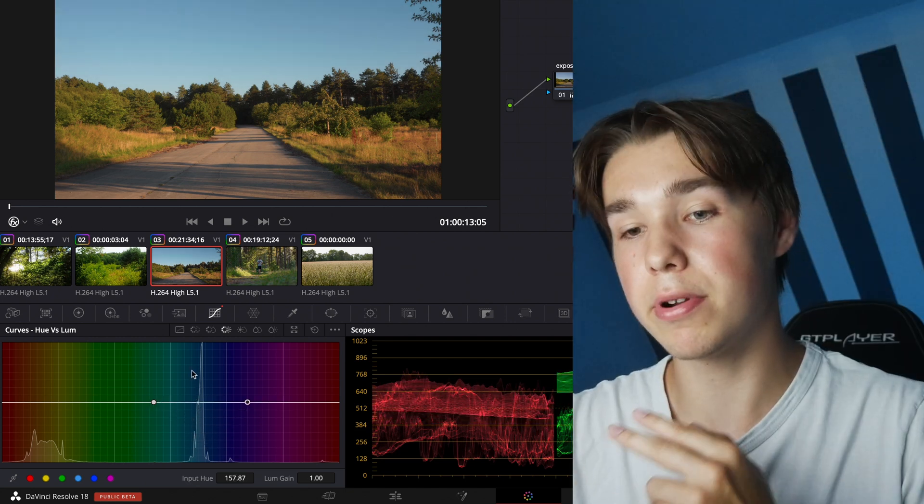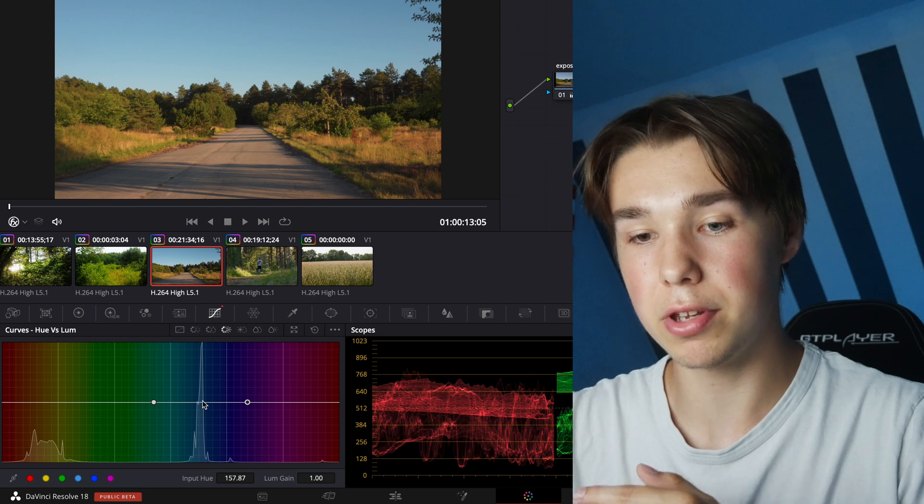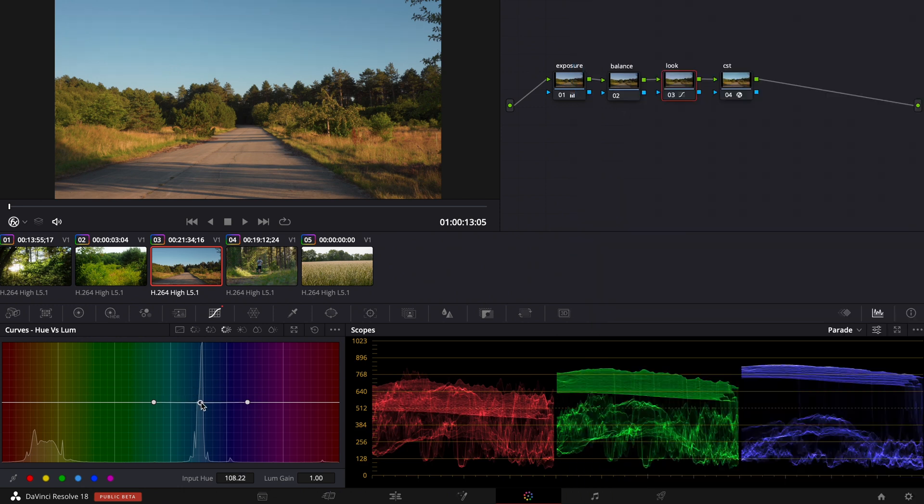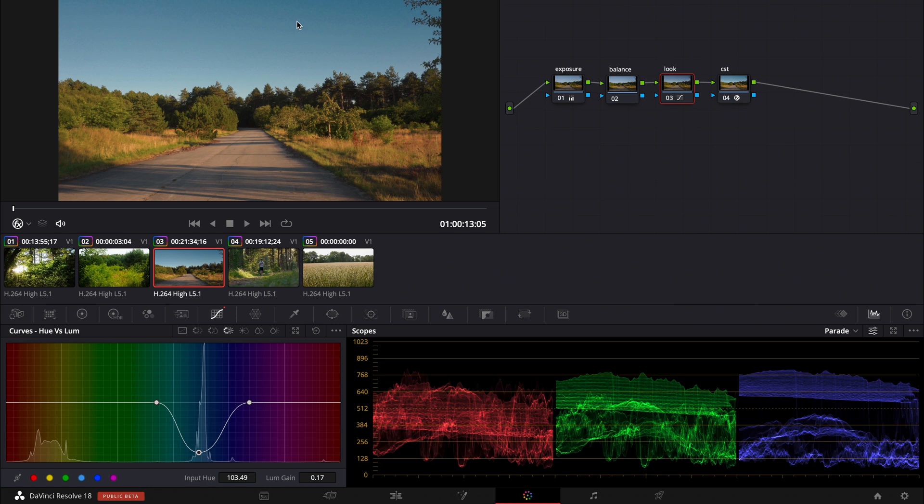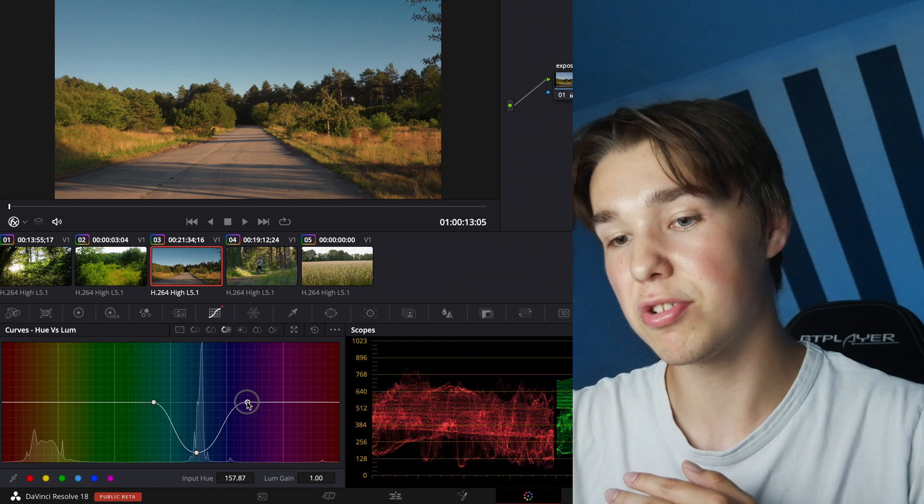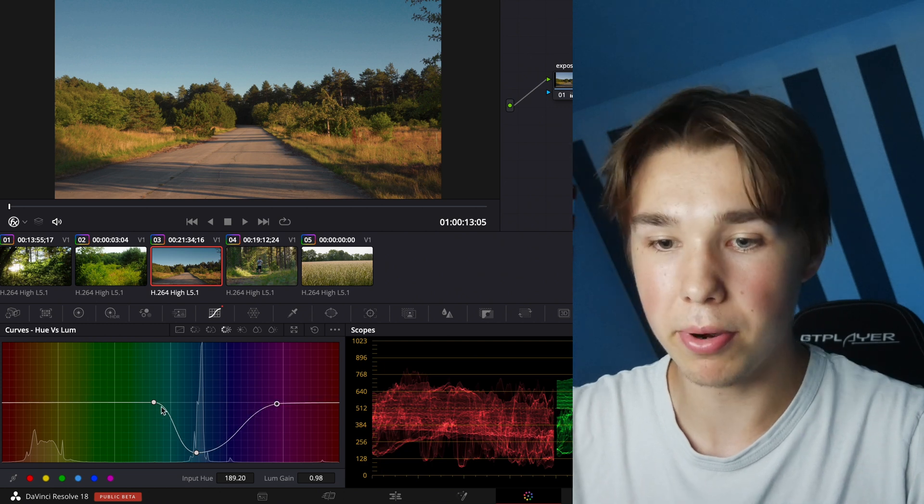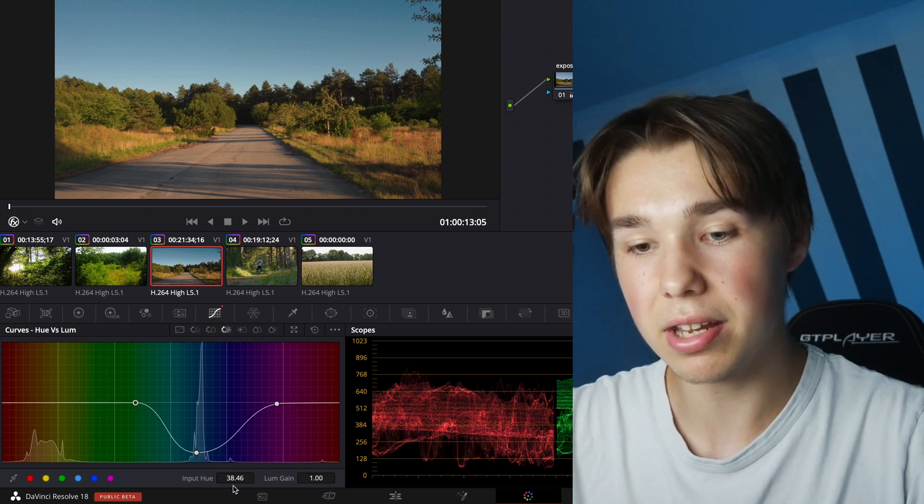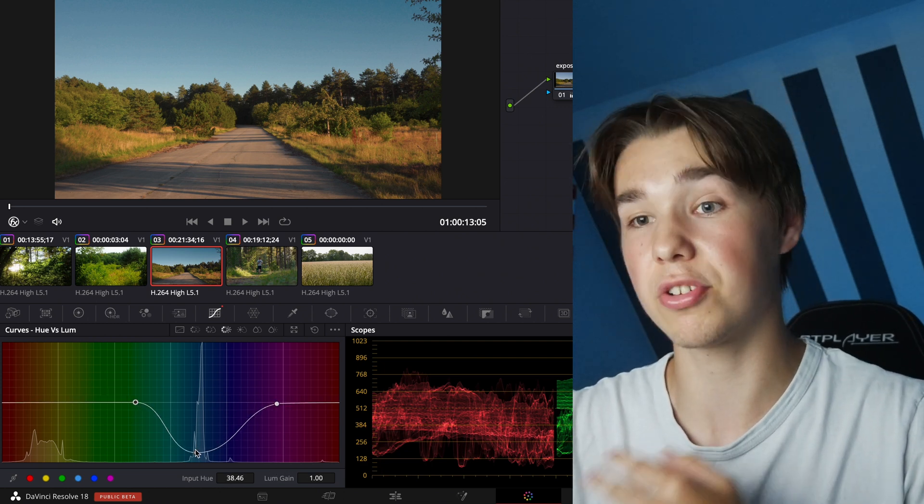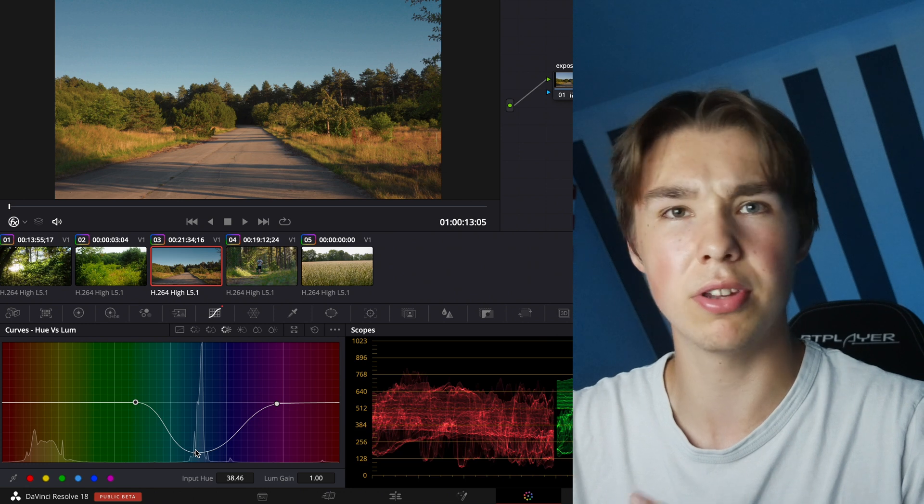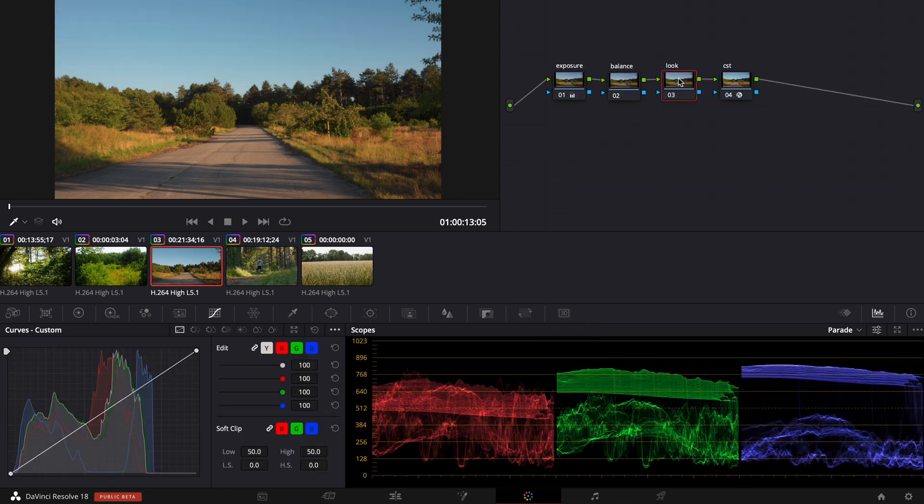But you have to be pretty careful with hue versus luminance because when you push it around too far it's gonna fall apart especially with 8-bit but even with 10 or 12-bit. And make sure to spread out the outer points because then you make a more gentle adjustment and it's not gonna fall apart as quickly.